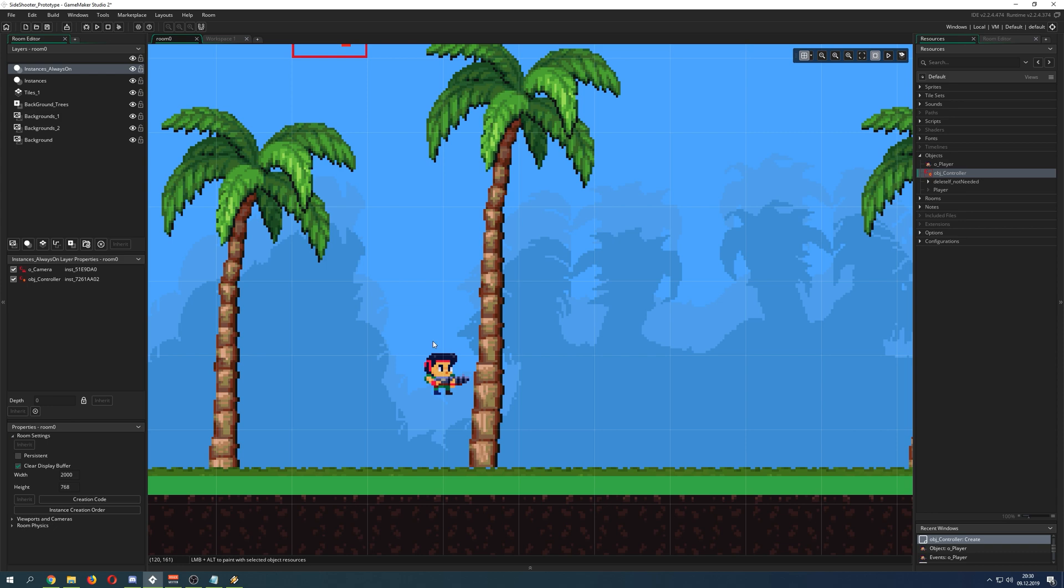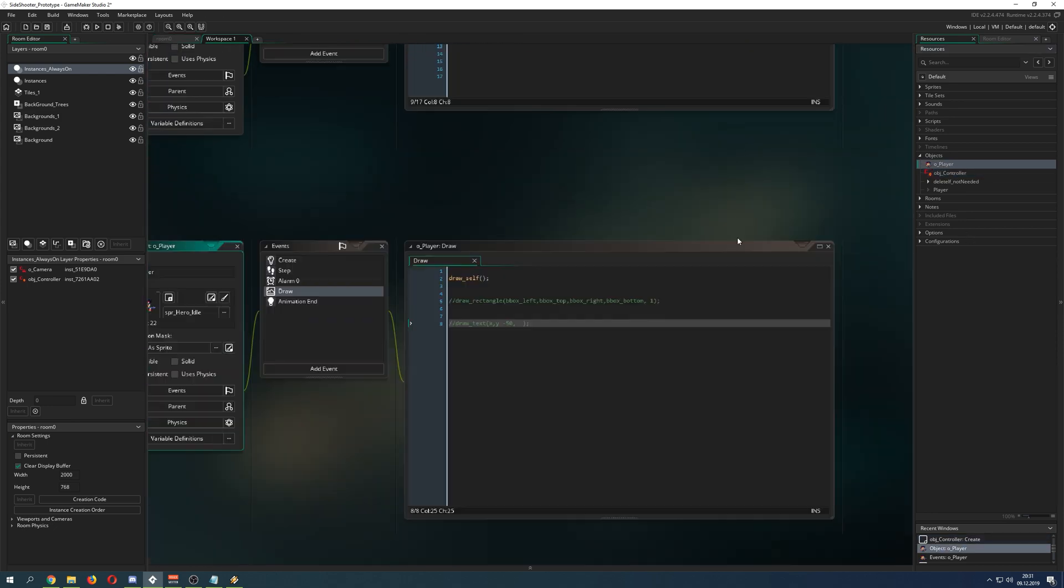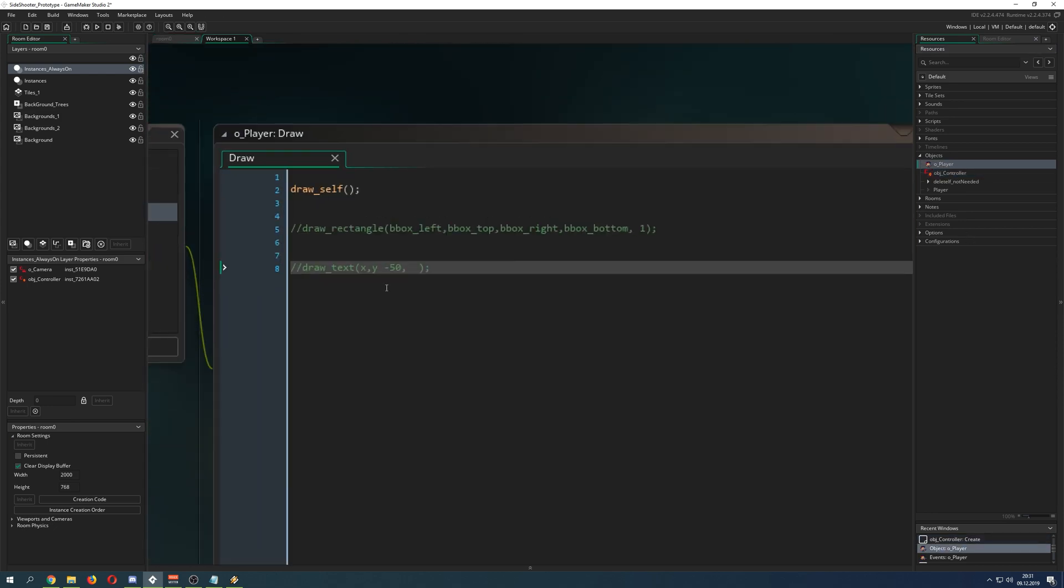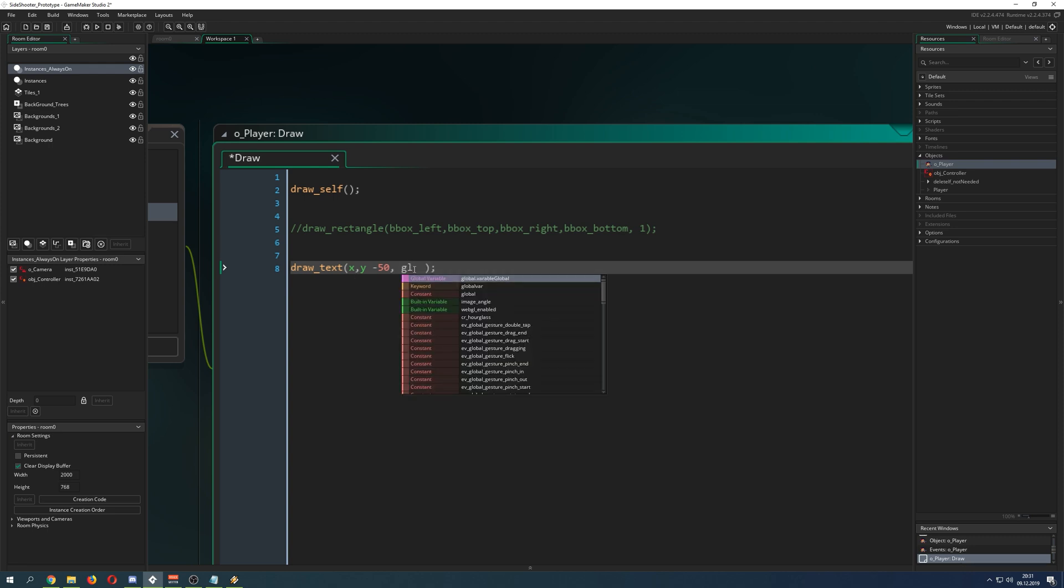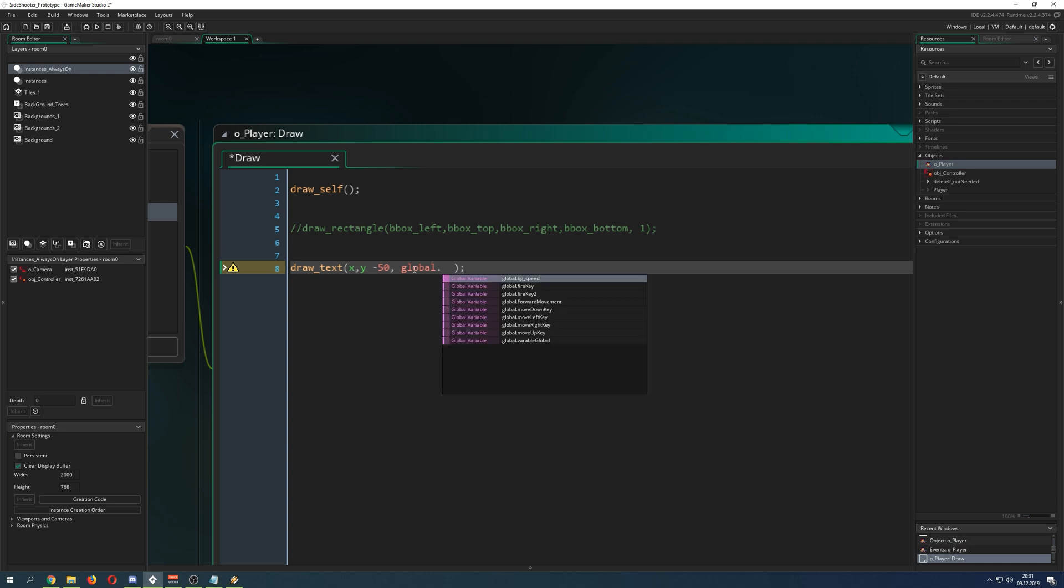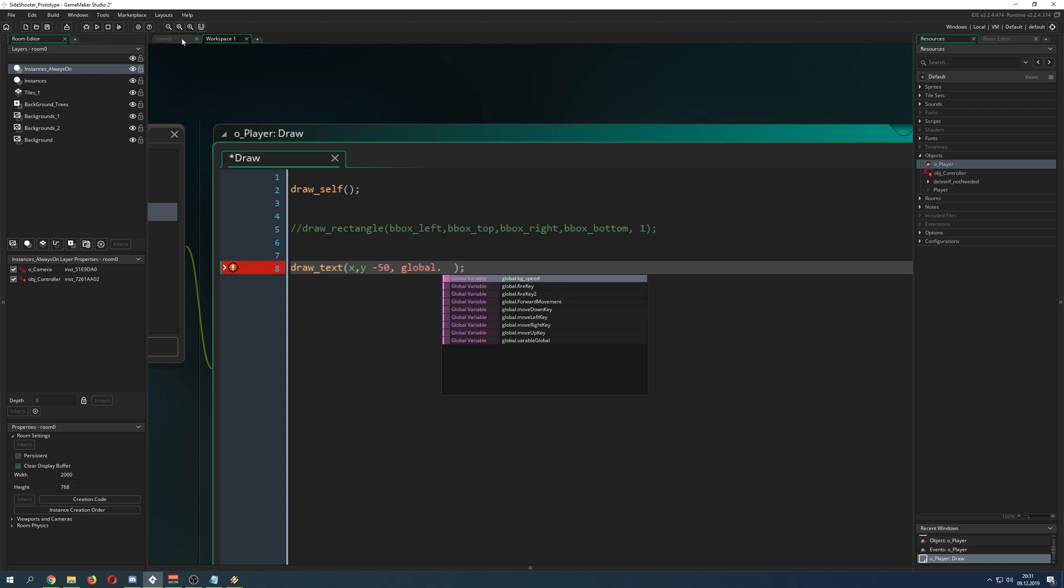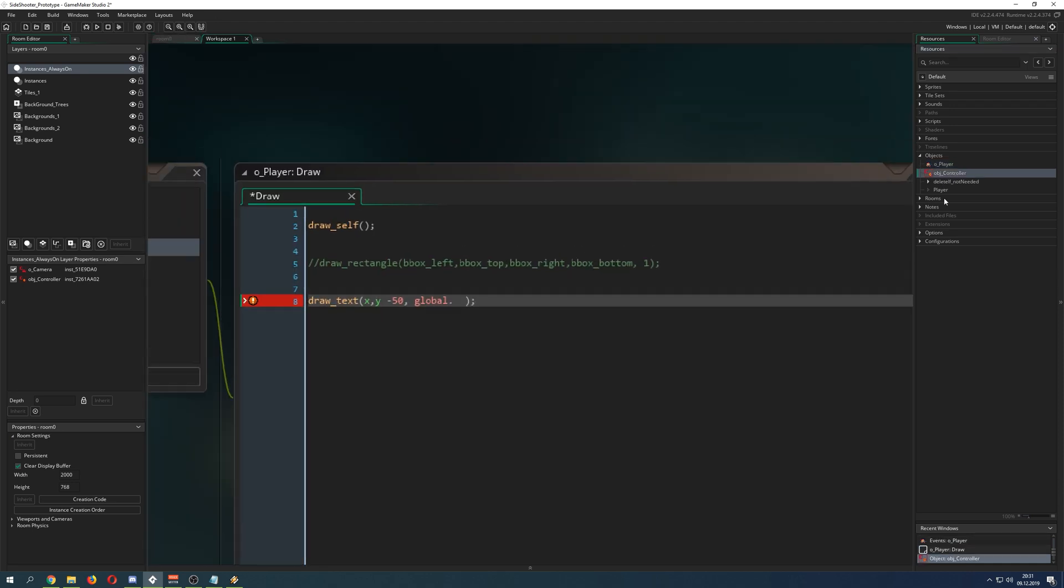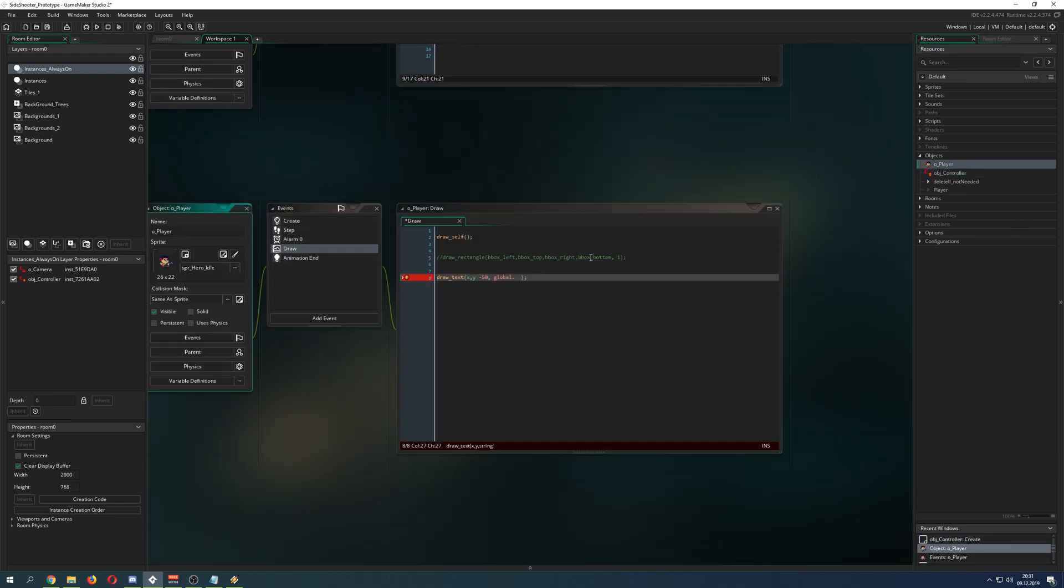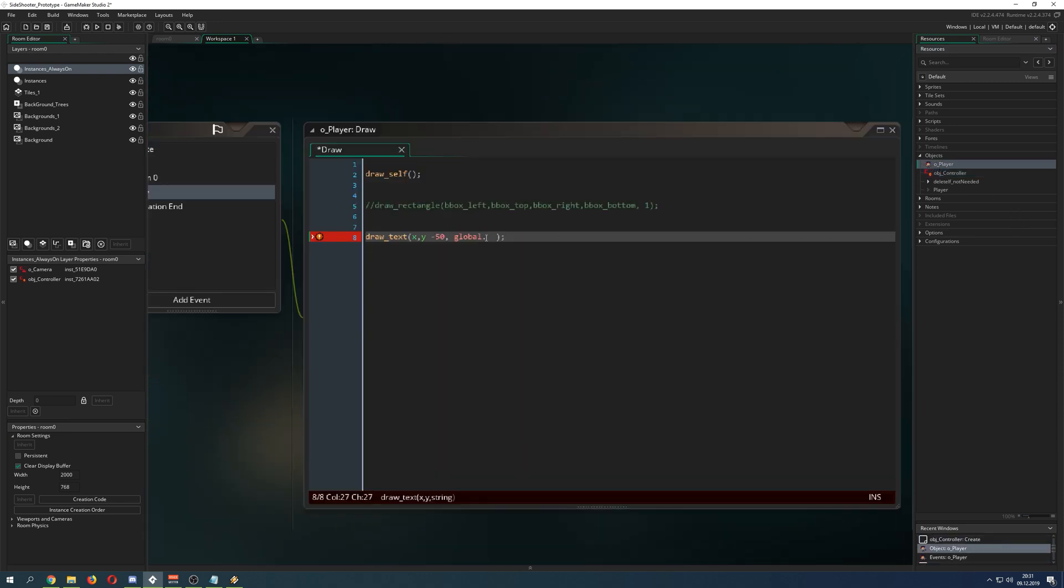This variable can be used from other instances. For example, this guy can read it out. How can you read it out? Just basically just say, hey, draw a text. Say we have a global dot. Okay, I have to take it out manually, how nice. Autocomplete is not working correctly here.